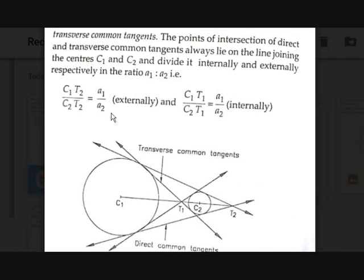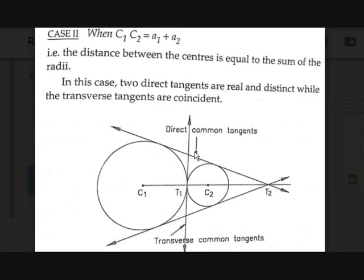If they touch the two circles externally they are called direct common tangents, and if they touch internally they are called transverse common tangents. The second case is when c1c2 = a1 + a2, meaning the distance between the two centers equals the sum of the radii. Both circles touch at a single point. In this case you will have one transverse common tangent and two direct common tangents, giving three tangents total.